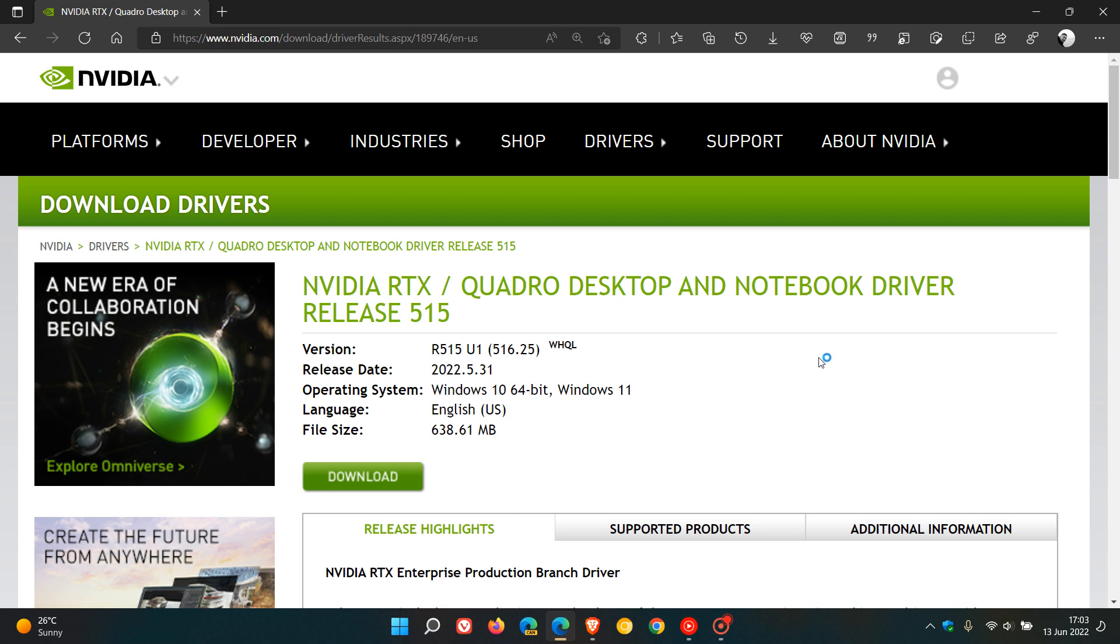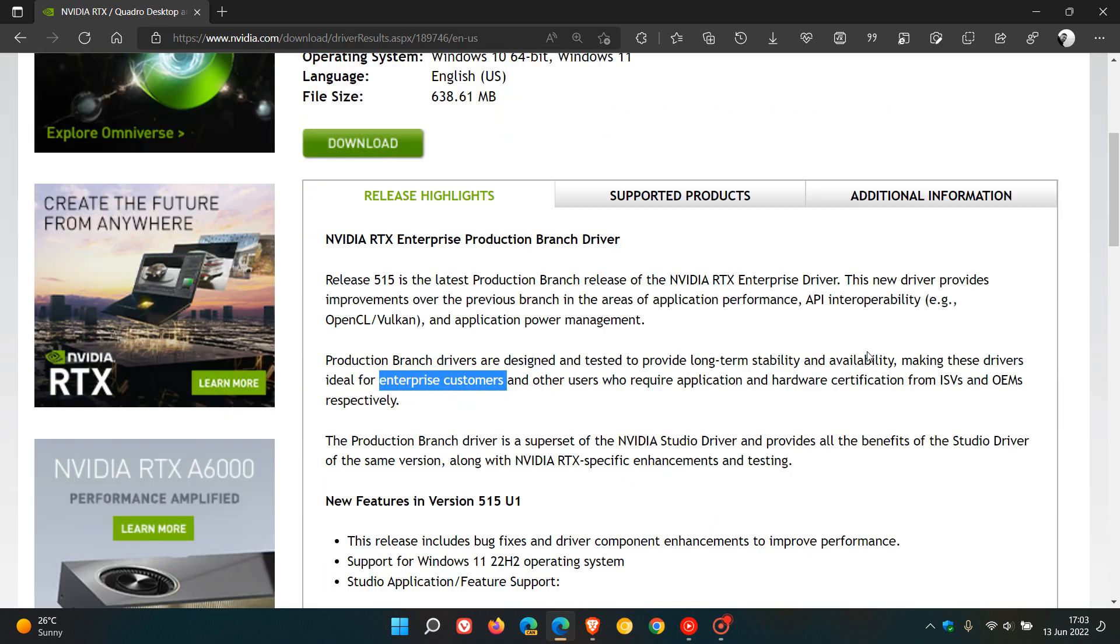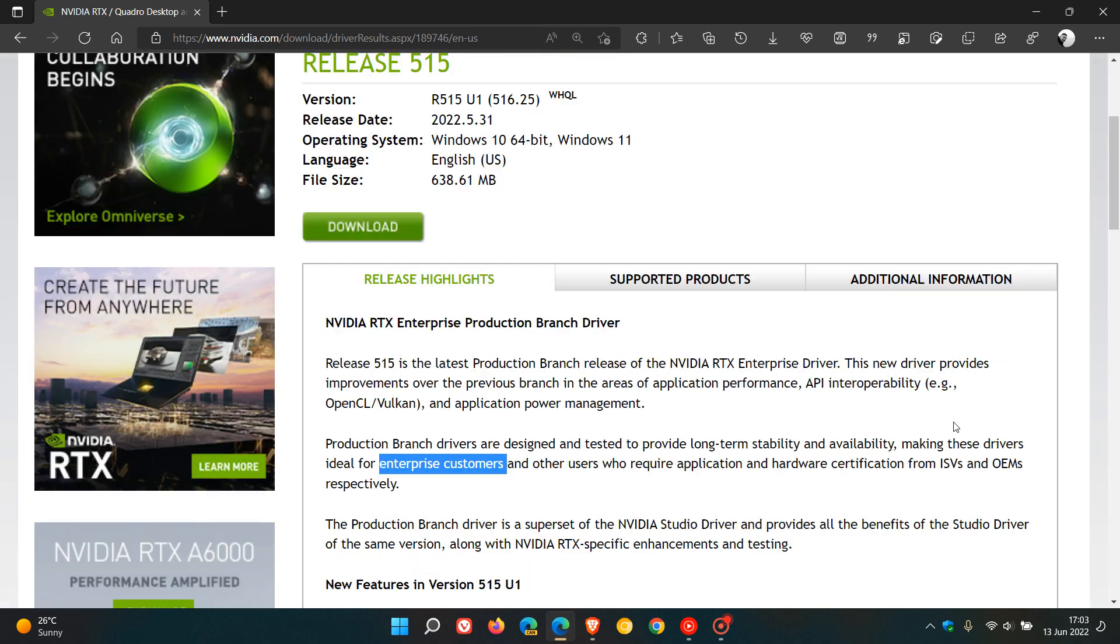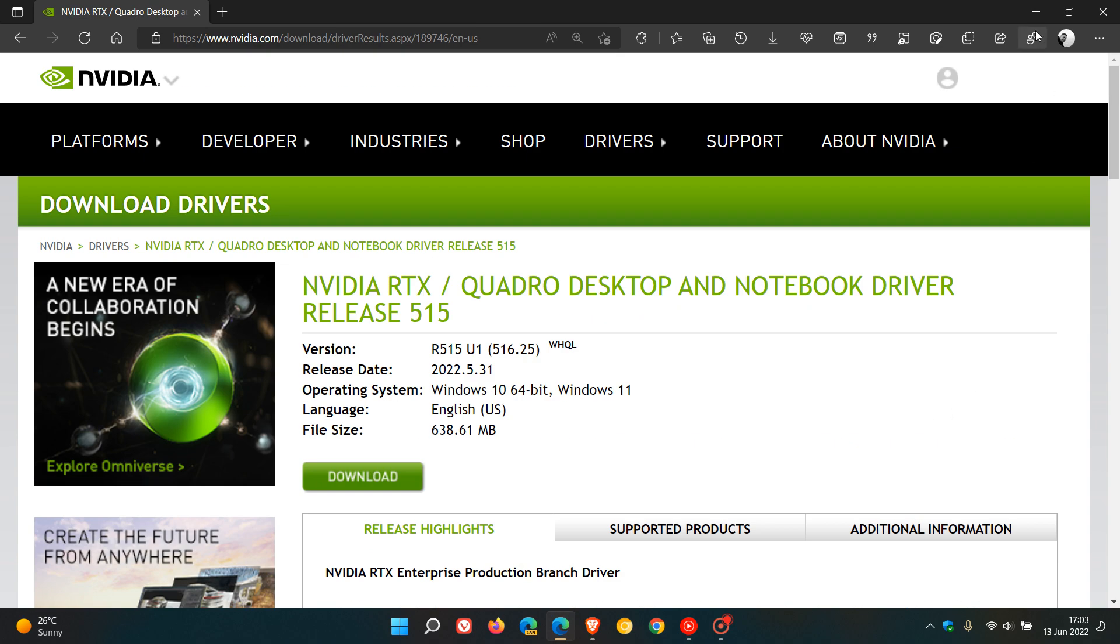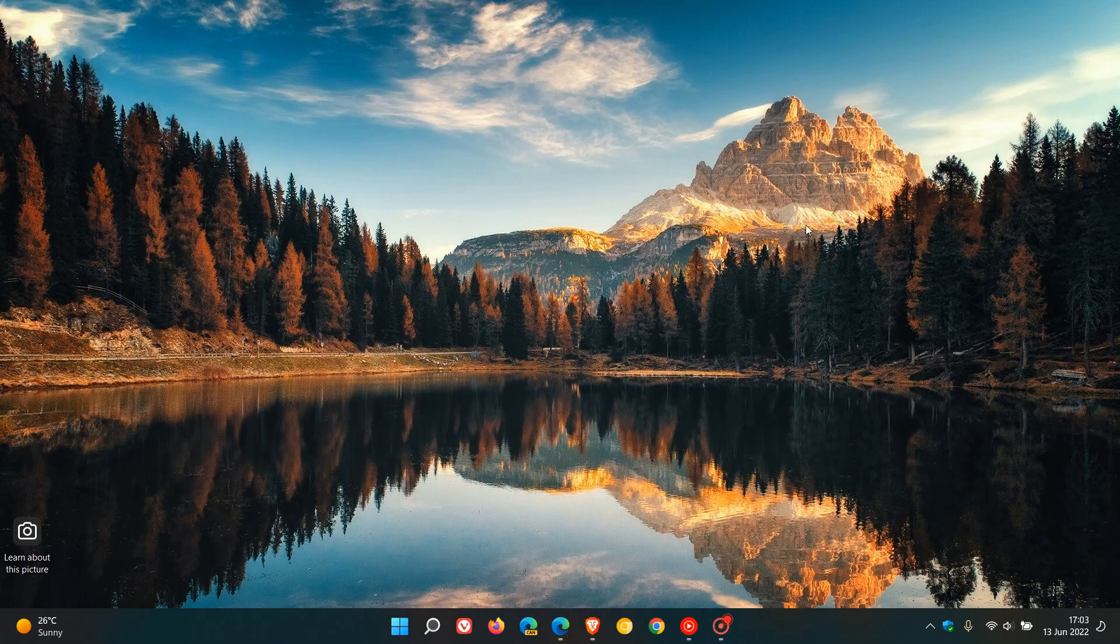The driver was version 516.25 and according to the NVIDIA release notes, it mainly rolled out to enterprise customers and not to home users. These were released to enterprise customers to test before the official release of Windows 11 version 22H2 in the latter half of this year.